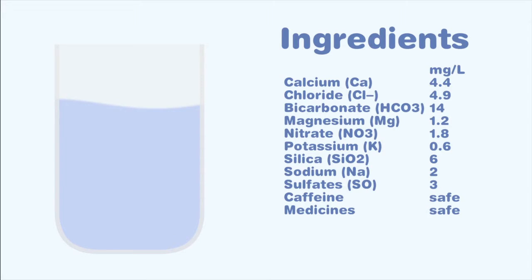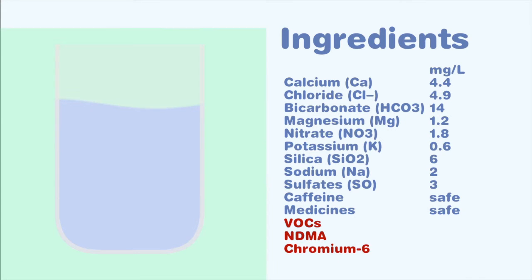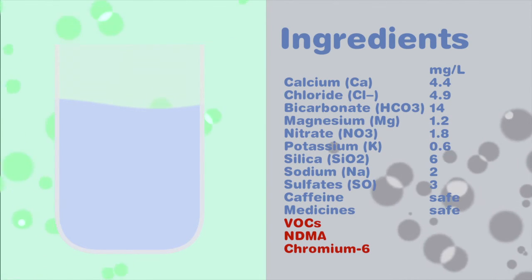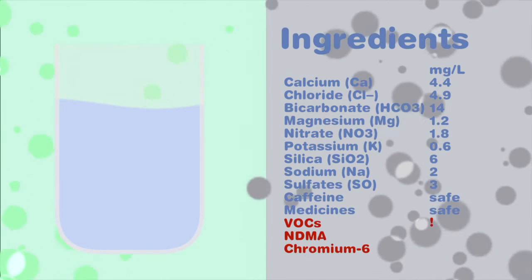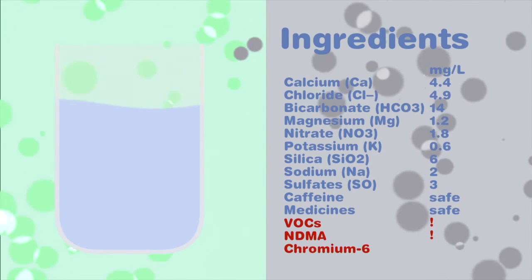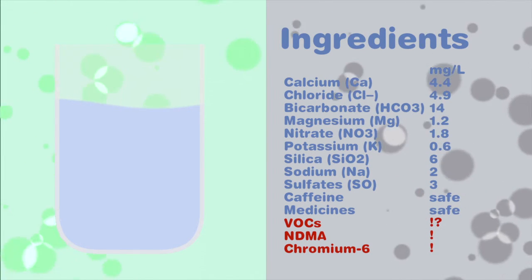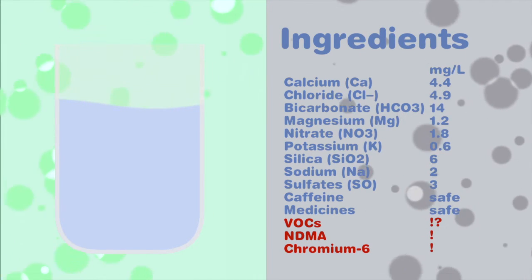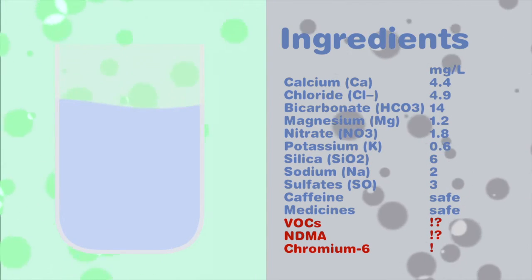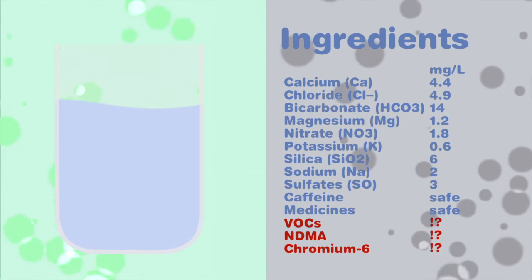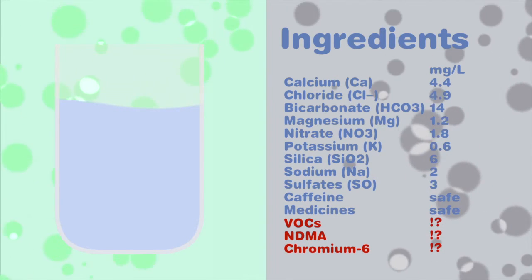Although they're usually not detected in drinking water, substances like volatile organic compounds, NDMA, and chromium-6 that come from industrial and water disinfection processes are occasionally detected at these low concentrations. They may potentially affect human health, dependent on the amount and duration of consumption.